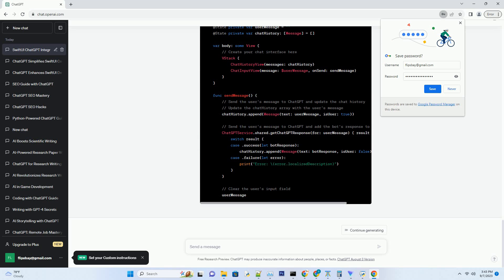Here is a Swift code snippet: import Foundation; class ChatGPTService — static let shared = ChatGPTService(); private let apiKey = "YOUR_API_KEY_HERE"; private let apiURL = "https://api.openai.com/v1/engines/davinci-codex/completions". In this code snippet, we've created a ChatGPT service singleton class to manage API requests. Replace YOUR_API_KEY_HERE with your actual API key.